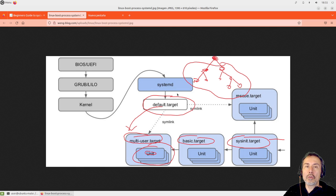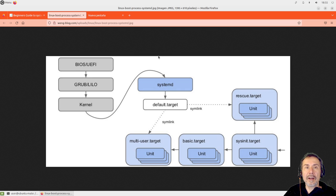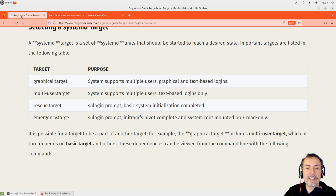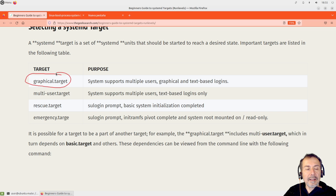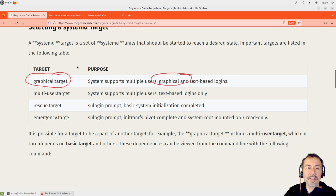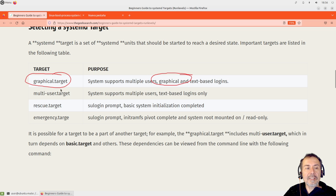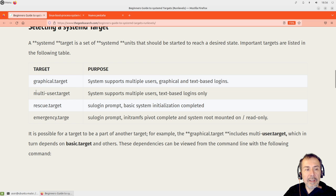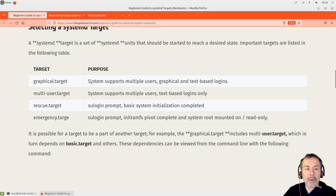That is more or less the concept of a target in systemd. There are a fixed number of targets in a system. The graphical target launches all the things needed to start a graphical interface. If our default target is graphical target, we will start with a graphical interface — used for a workstation. If we use multi-user target, we won't have a graphical interface; it will be text-based only, without services required for graphics. Usually, graphical target requires multi-user target because it needs everything in multi-user plus the things needed for the graphical interface.